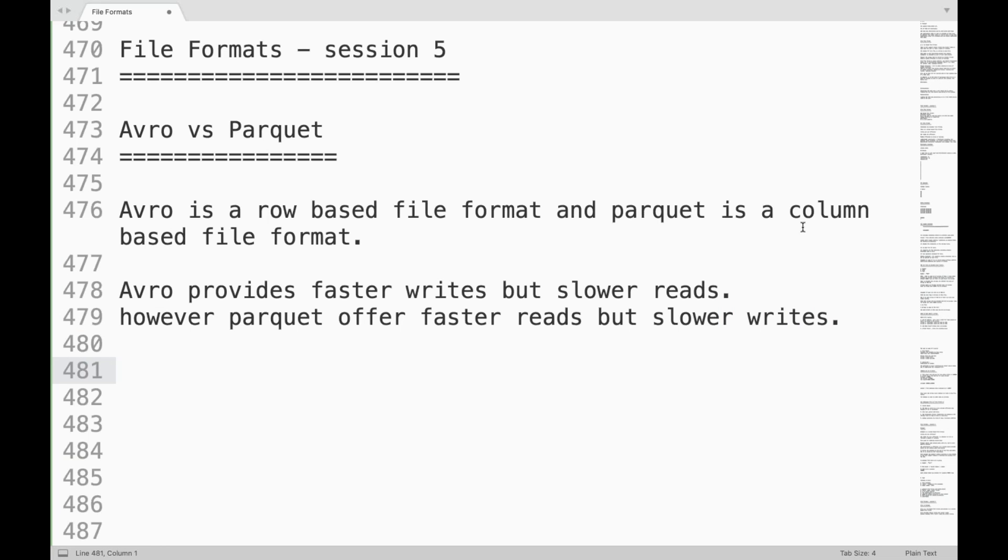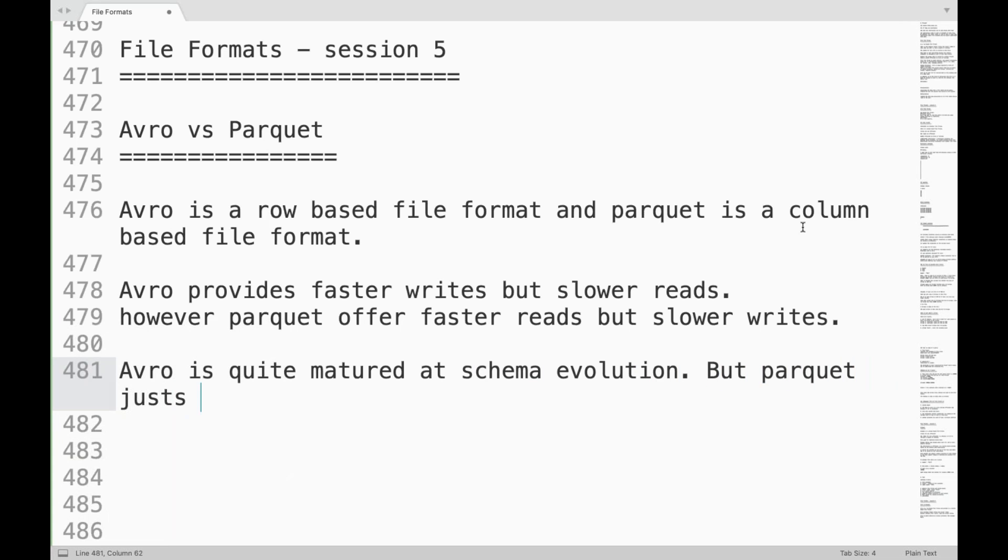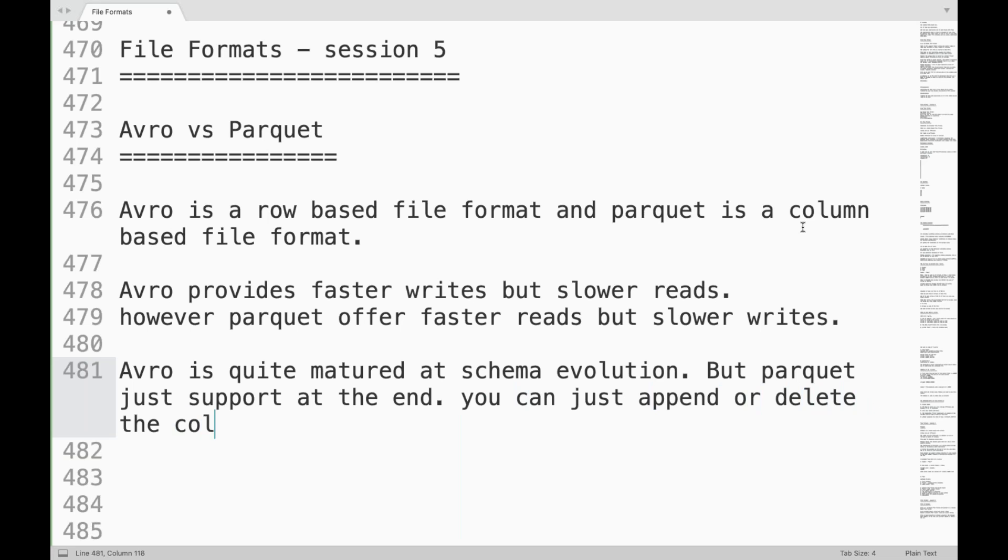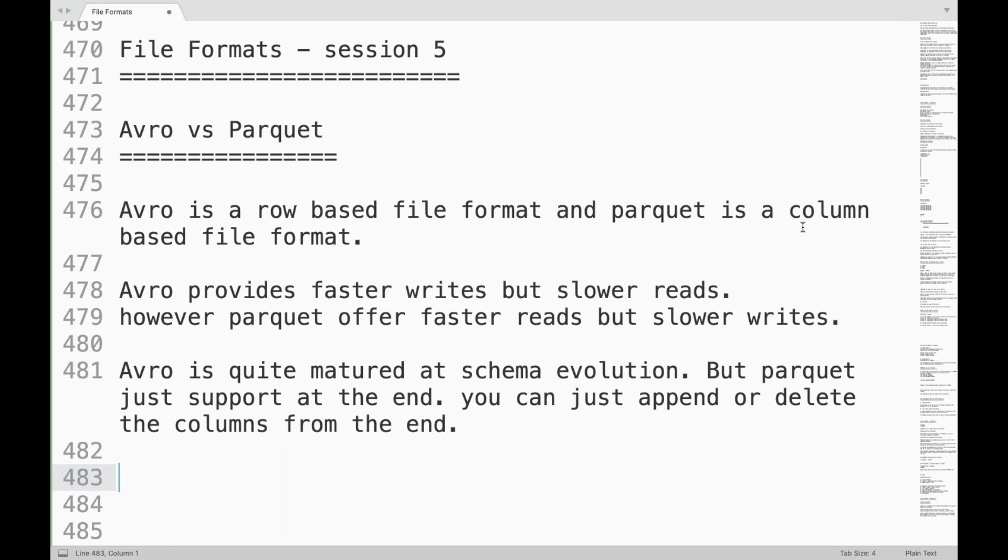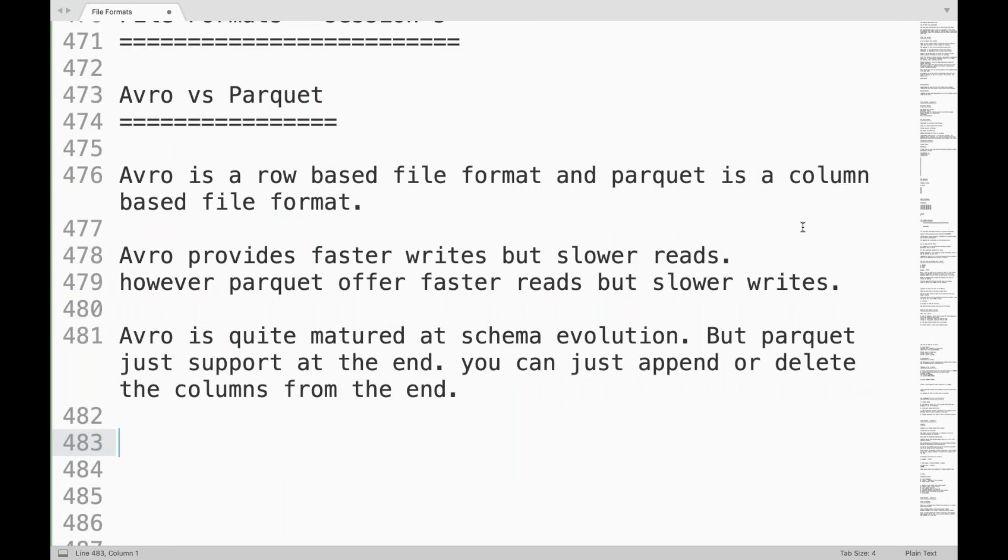Now the other thing where I will try to differentiate these two is based on schema evolution. Avro is quite matured at schema evolution. But Parquet just supports at the end. That means you can just append or delete the columns from the end. So very limited support is there in case of Parquet for schema evolution, but Avro provides full-fledged support.